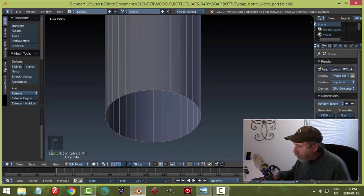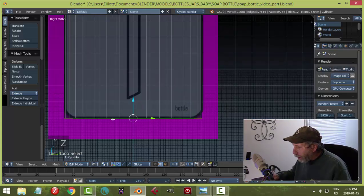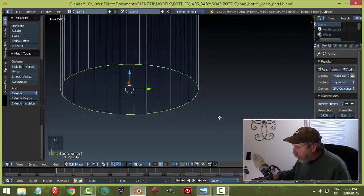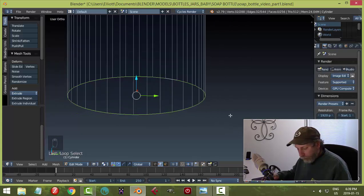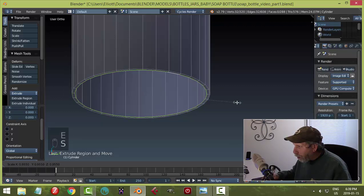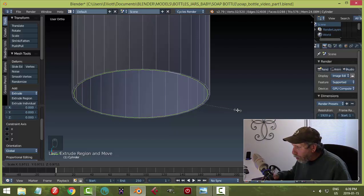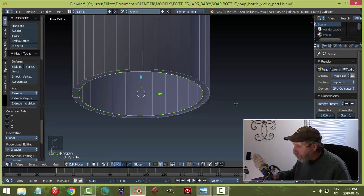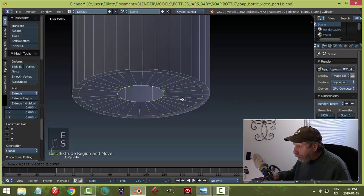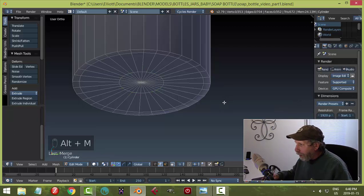Go into wireframe to see better. With the bottom edge loop selected, hit E to extrude, then S to scale inward a bit, then E and S again to come in further, then E and Alt+M to merge at center. This closes the bottom of the bottle.